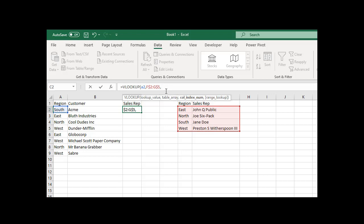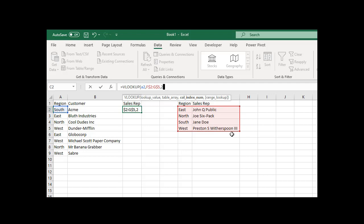So V2 through G5. What column do I want to return? Column index number - this is what column from this array do I want to put over here. That is column two. You don't use the letter, you just count the column: one, two. If I wanted something in this column, I would use the value three.